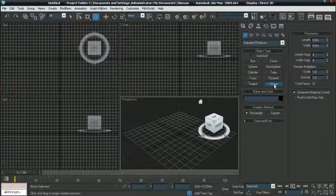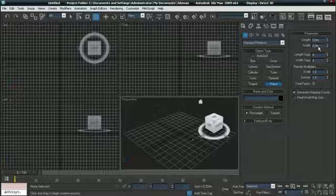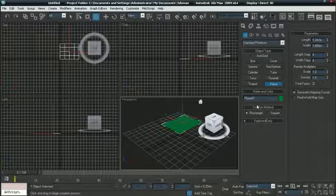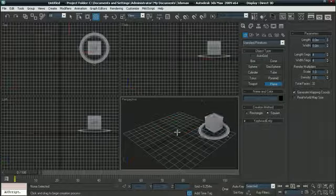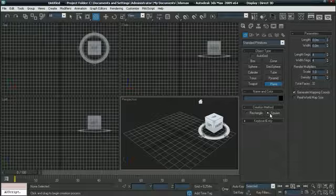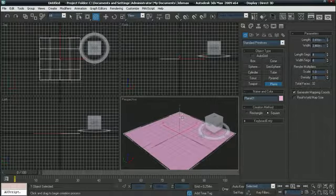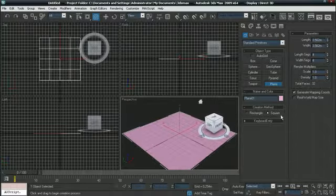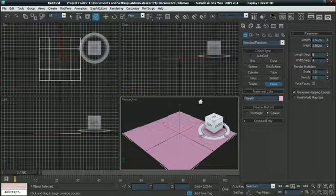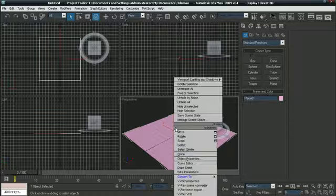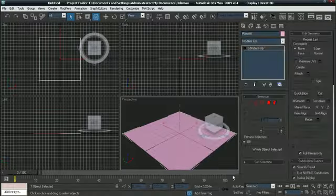Click on Plane and make a plane big as the grid. Click on Square and make it big as the grid. Make the length and the width segments to 1. Now right click on it and click Convert to Editable Poly.